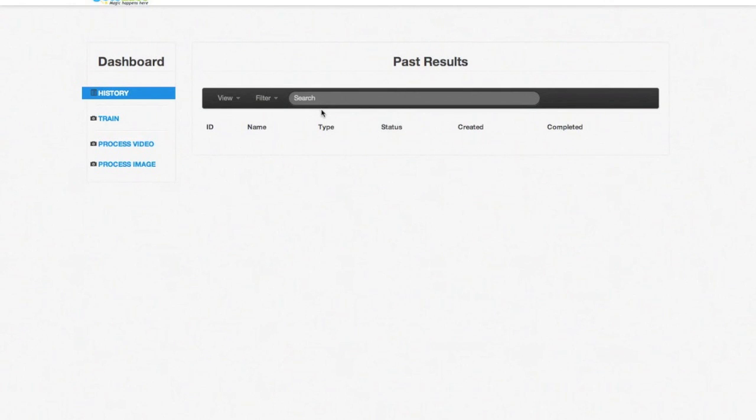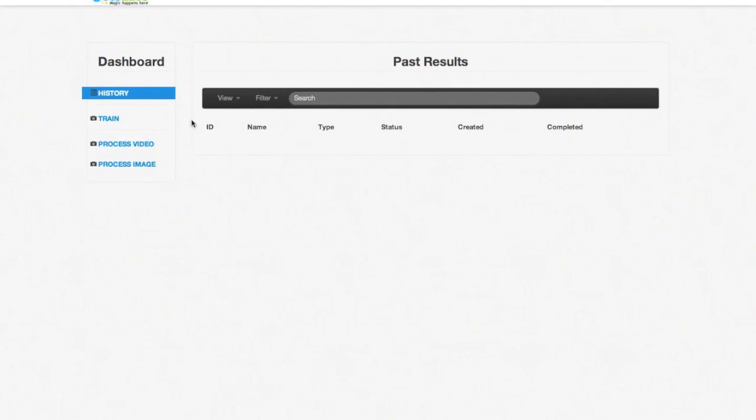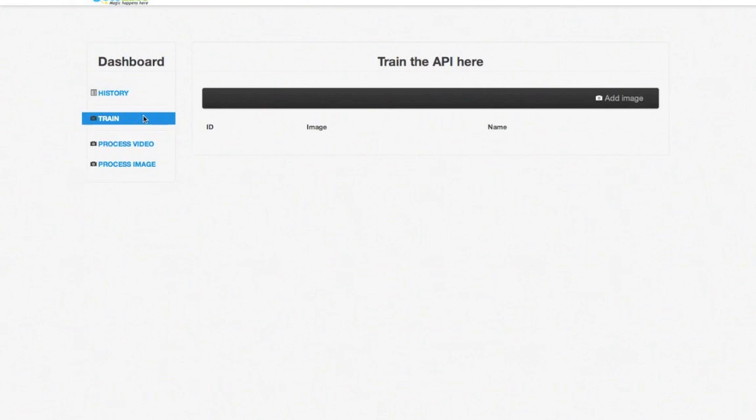To analyze a video, the first thing you need to do is train the engine. It basically means you need to tell our software which logos to look for in the video. Let's try and do that from the train tab. On the train tab, click on the add image button.